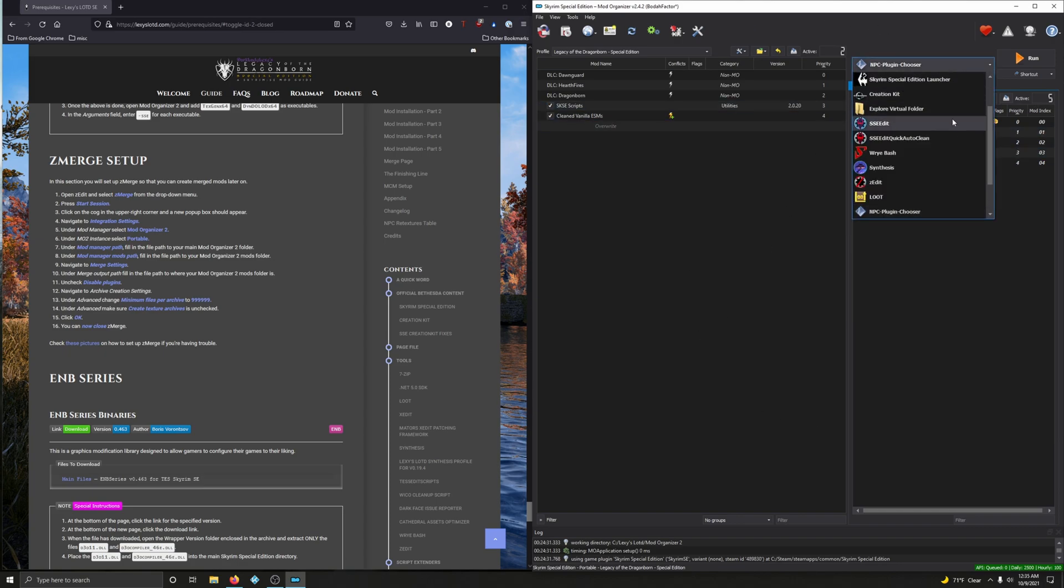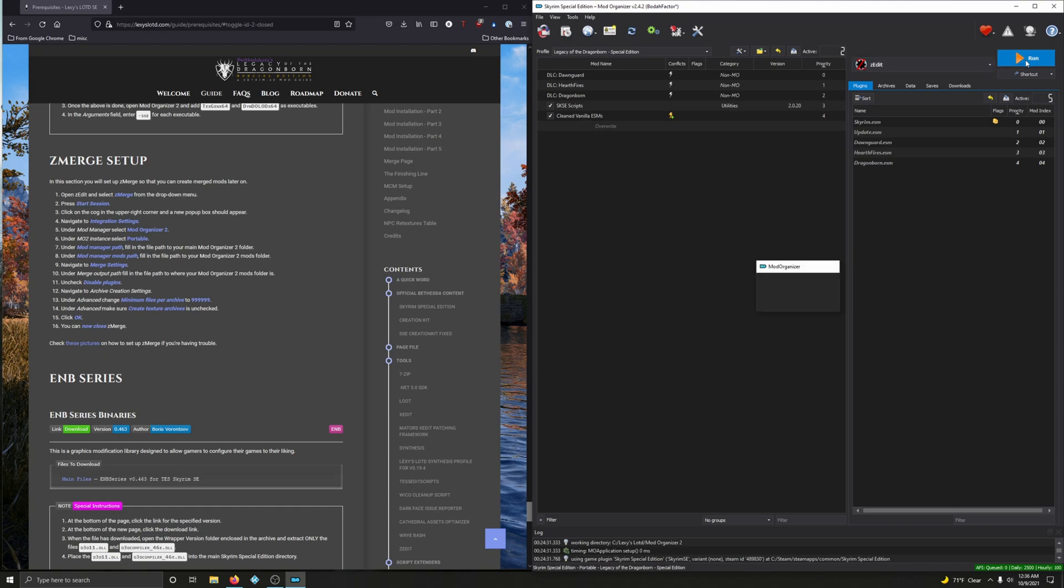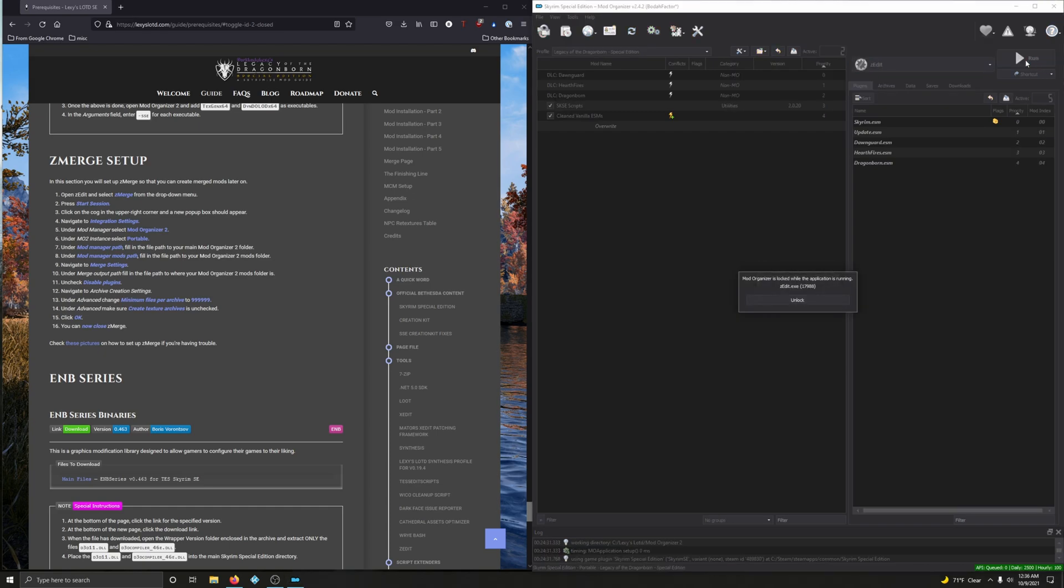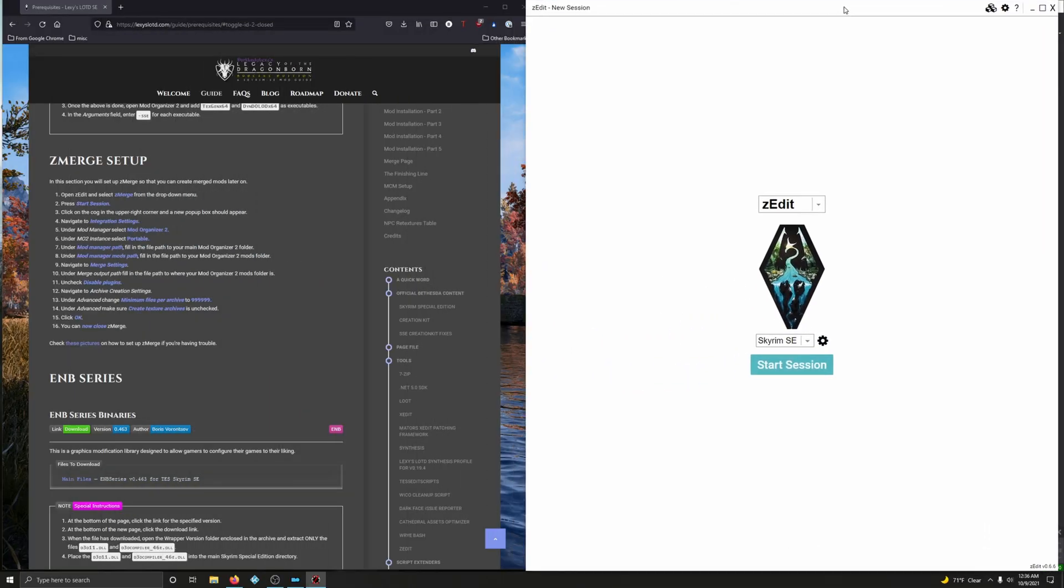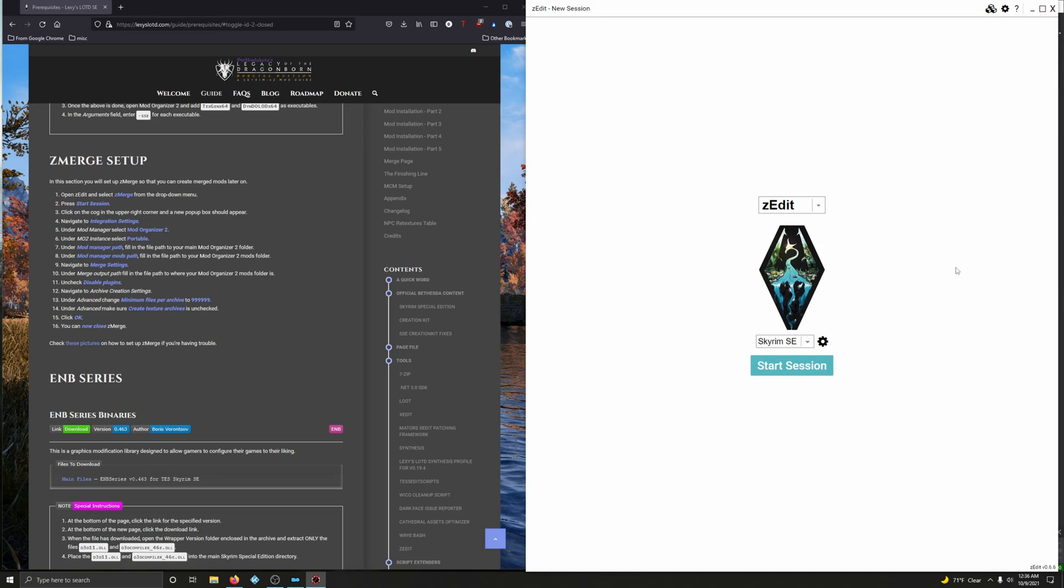Drop down window here, go to zEdit, click run. I'm going to scoot this over here. Drop down to zMerge here, then press start session.